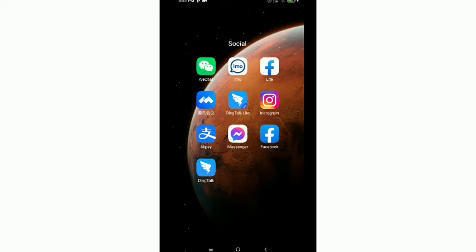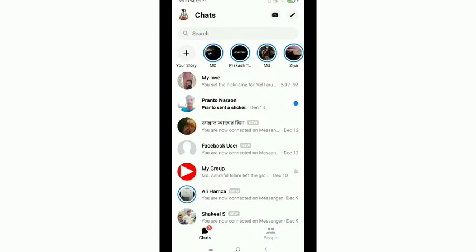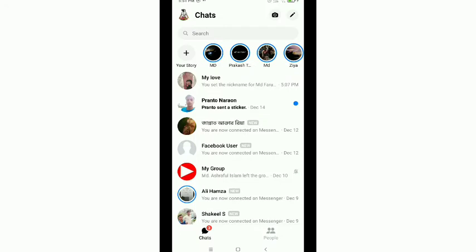First of all, launch your Facebook Messenger and then tap on the top left corner, your profile icon.